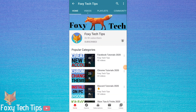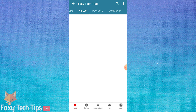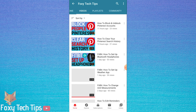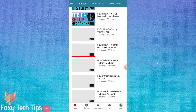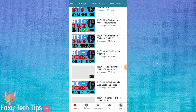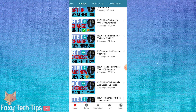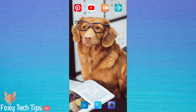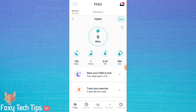Welcome to a Foxy Tech Tips tutorial on setting up Android phone notifications on your Fitbit device. If you find this tutorial helpful, please consider subscribing to my channel and liking the video.